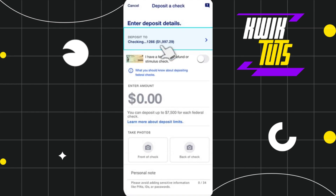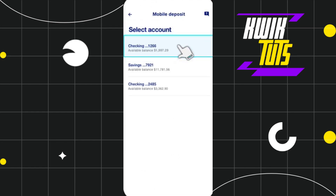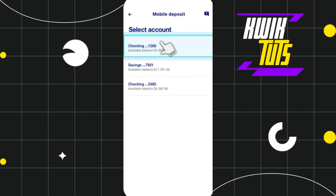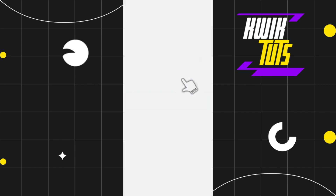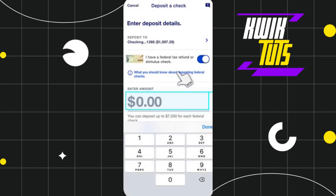The first thing you need to do is select the account in which you want to deposit your check. Click on the arrow button and you will be redirected to a page where you need to choose your account — either your checking account or your savings account.